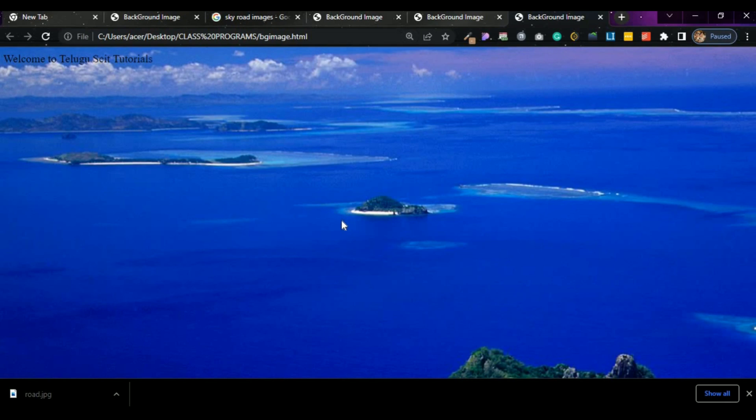This is a repeated image. Now the background image problem is there. We will address this in the next class.